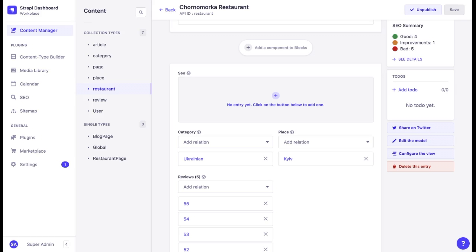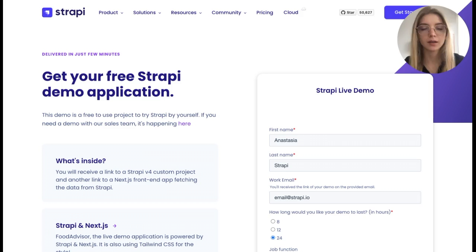Components and dynamic zones are great proofs of Strapi's customizability, flexibility and adaptability to ever-changing environments. It helps all teams work independently, iterate faster and have the right degree of control over the design.